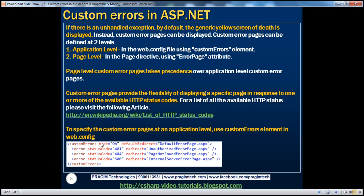To configure custom error pages at the application level, we use the customErrors element in web.config and set the mode attribute to on. It can also take values like off and remoteOnly — we'll talk about those in a bit. We set defaultRedirect to default error page.aspx. We can also specify error status codes here.